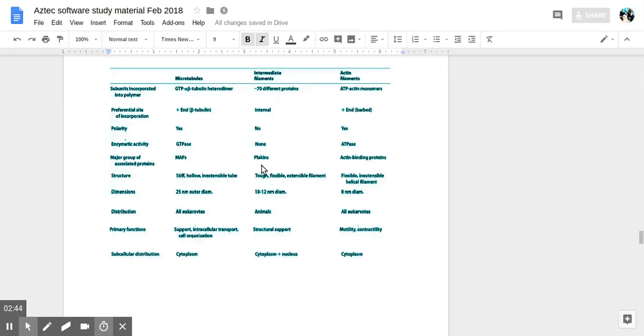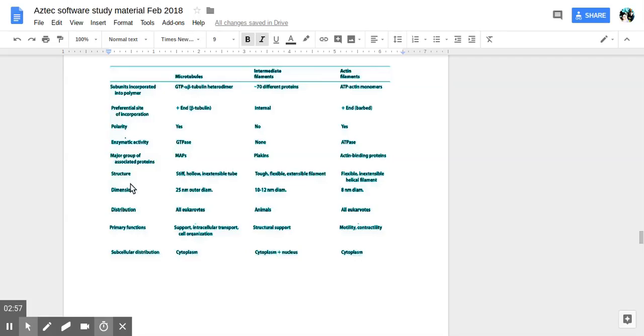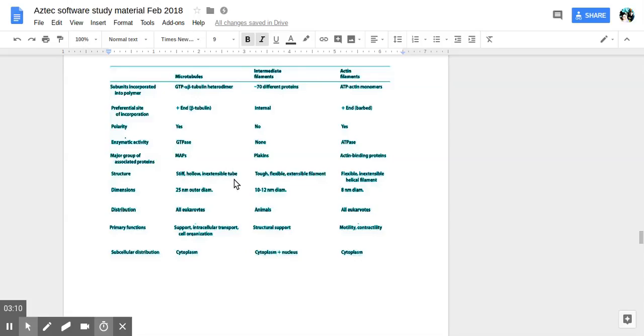So there's just a ton of information and detail you could go into about different kinds of proteins that help with different functions in the cycle of the cell. The things they do. So microtubules are stiff, hollow, inextendable tubes or cylinders. Intermediate are tough, flexible, extendable filaments. And actin are flexible, inextendable helical filaments.